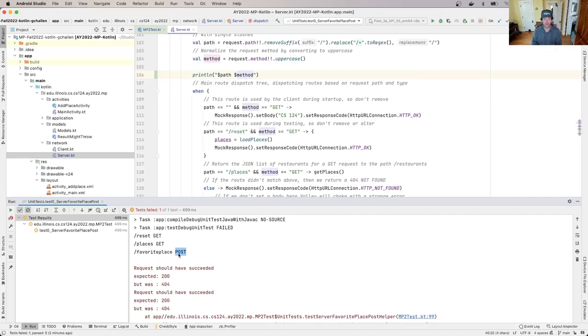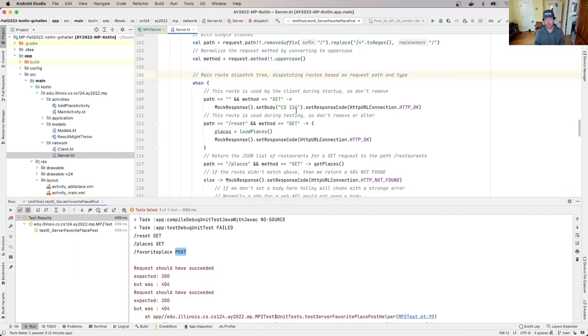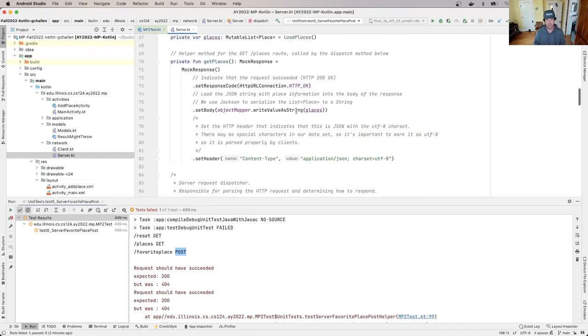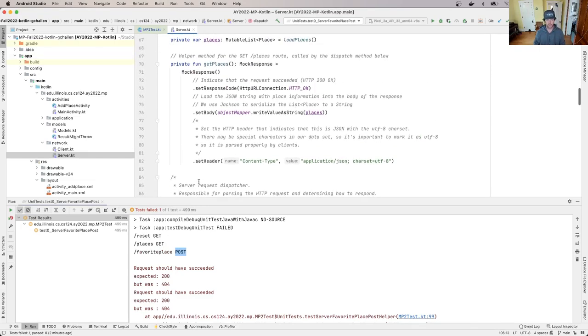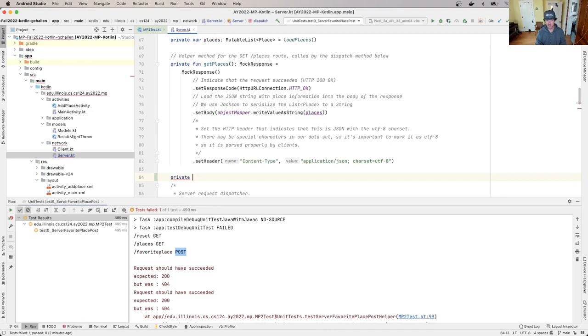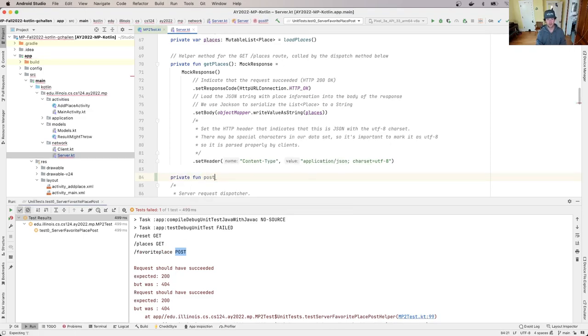So what I need to do first here is I need to get a method in here into my routing tree and into my server to start handling this.